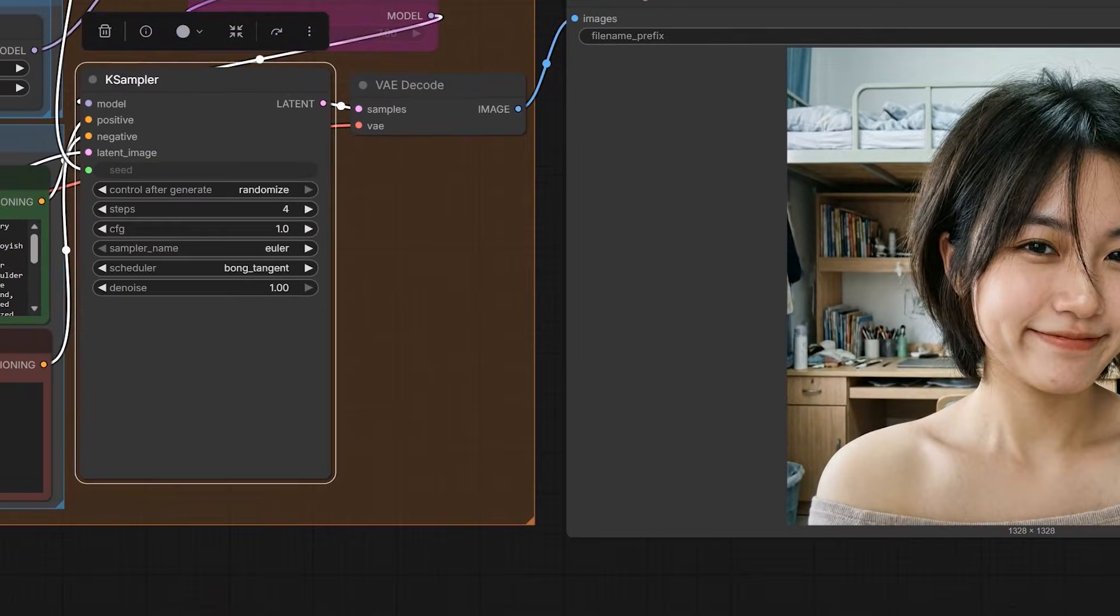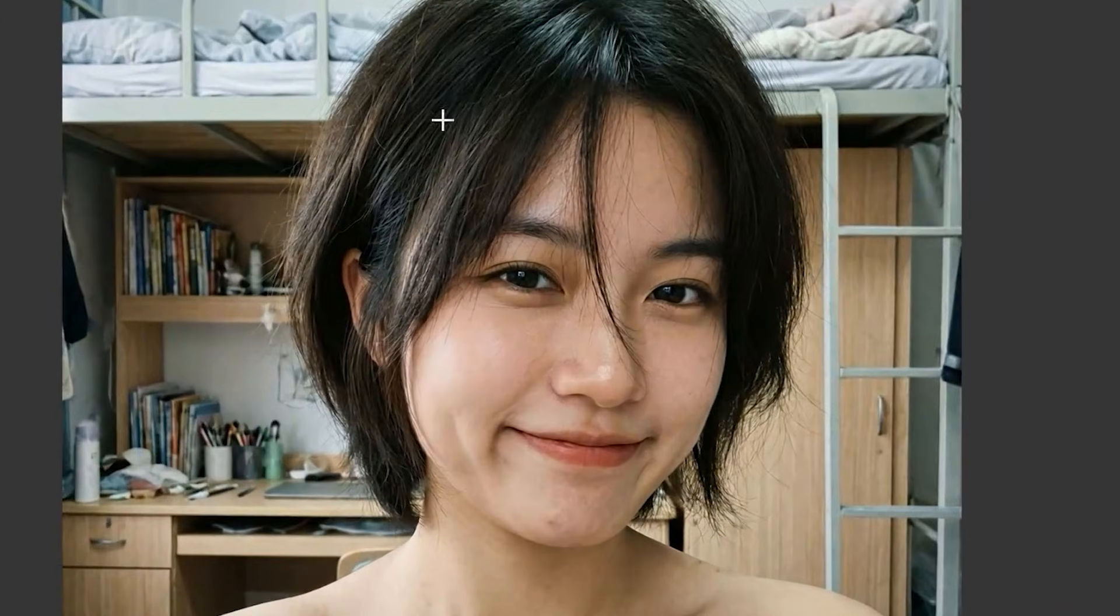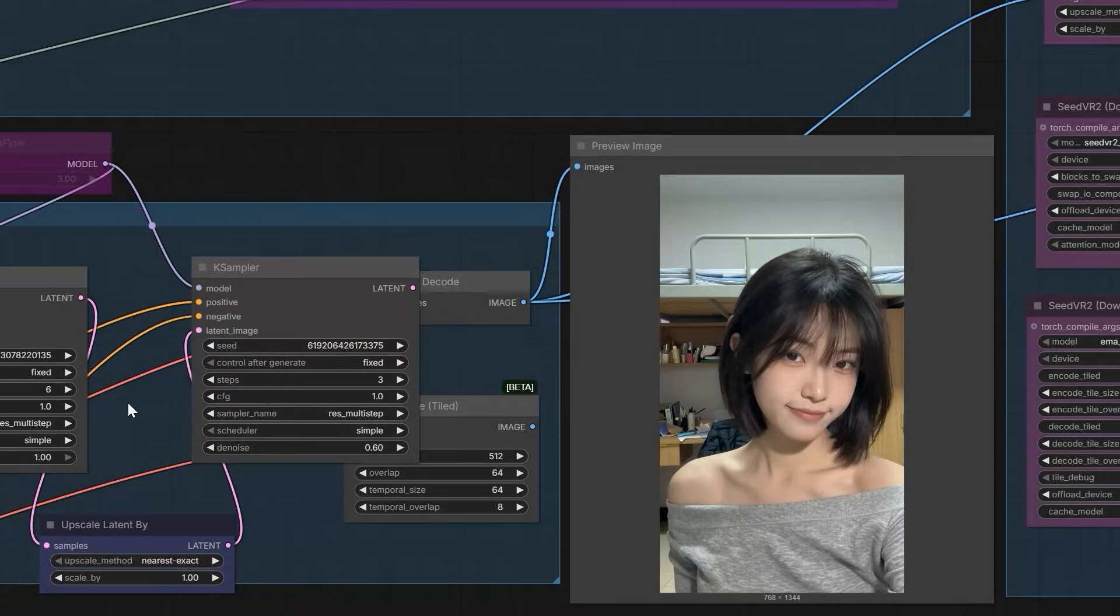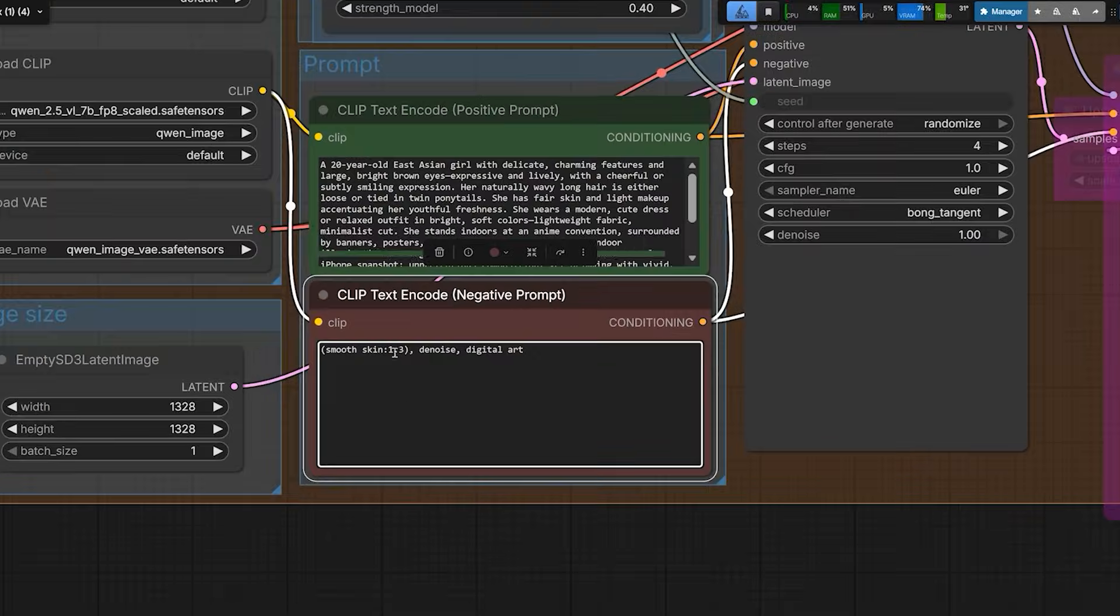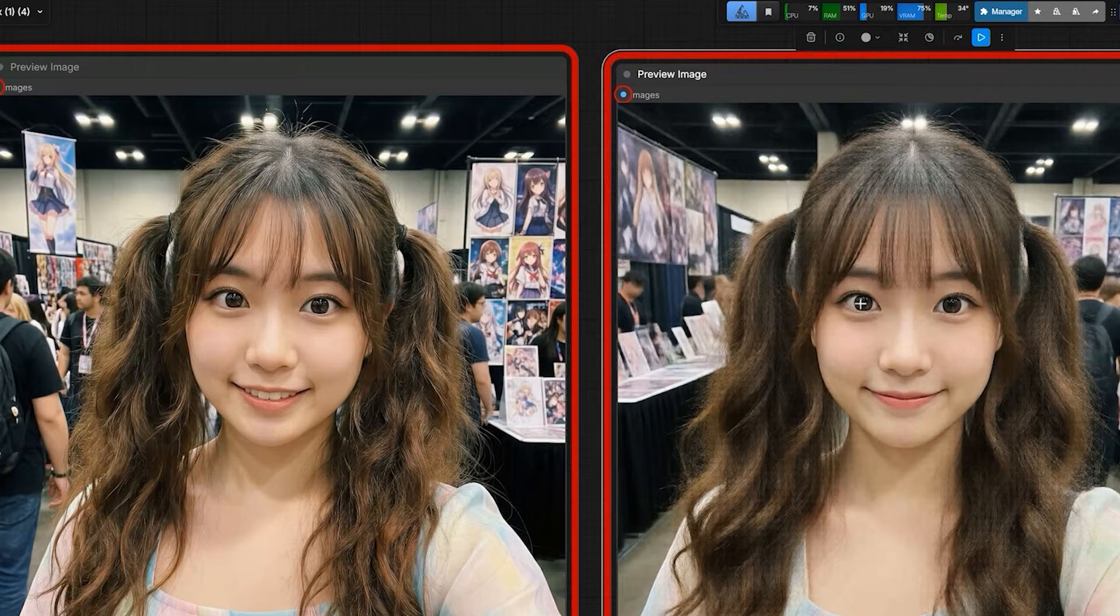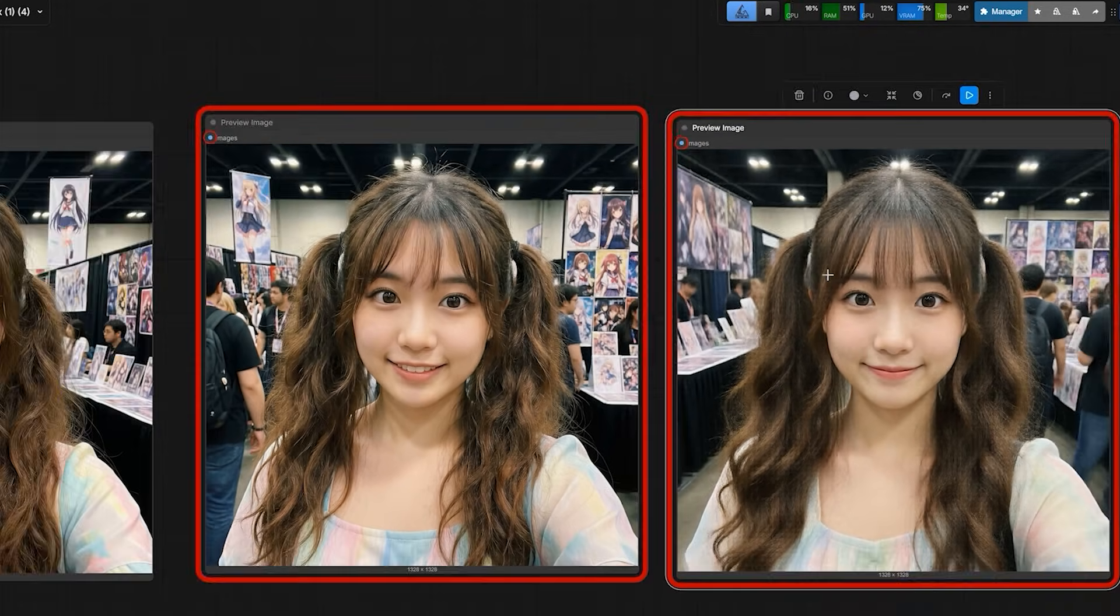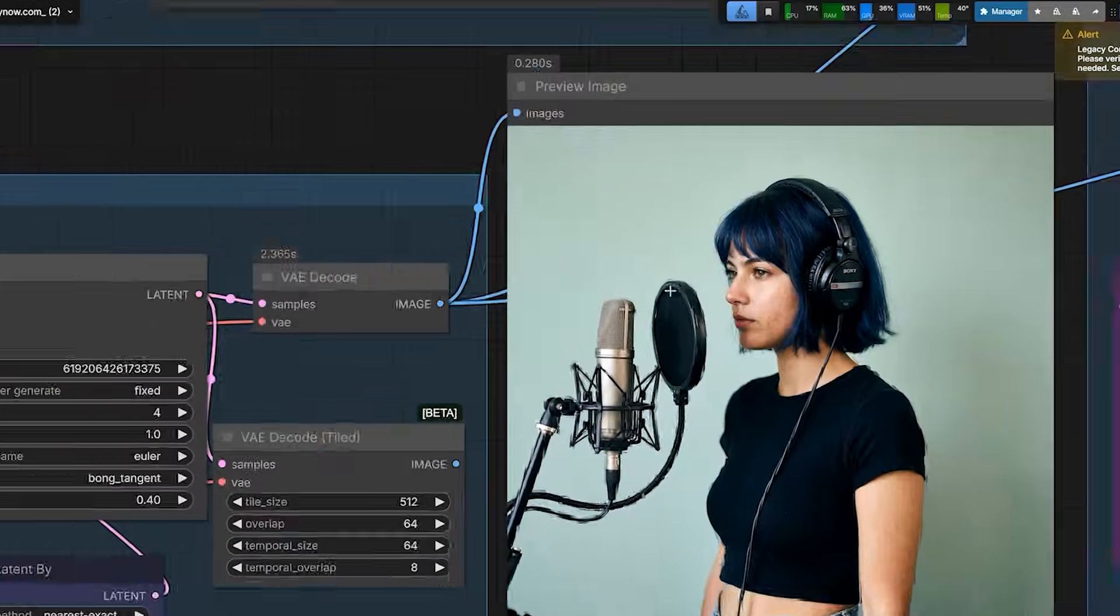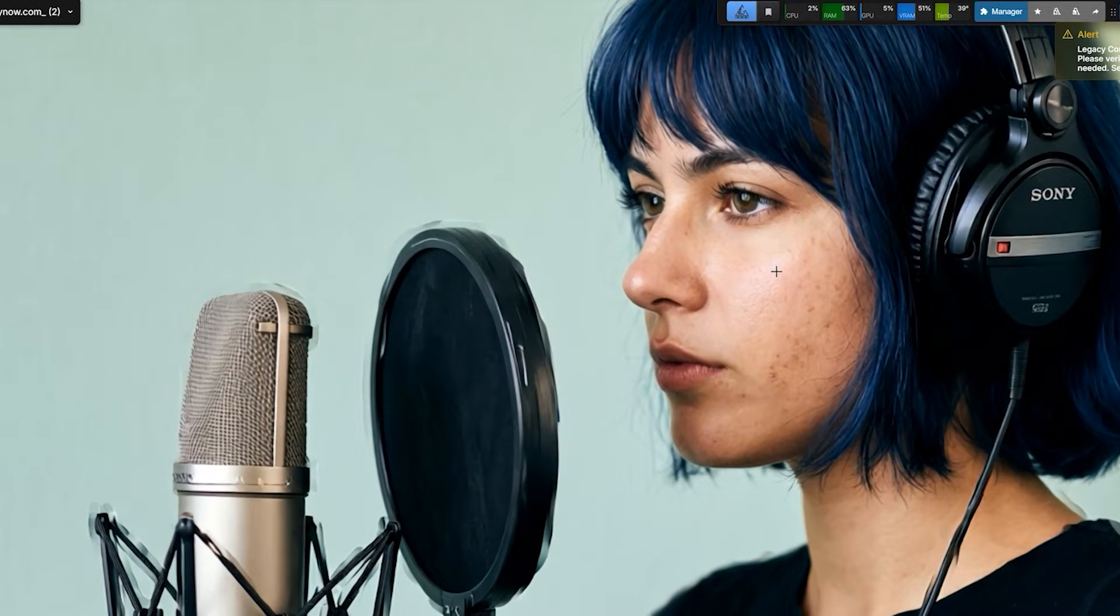You can see how realistic it looks. In fact, this result looks better than the image and it even beats the official Quint 252 examples. So here in this video, I'll show you exactly how to fix the plastic skin problem and get photorealistic results using Quint.